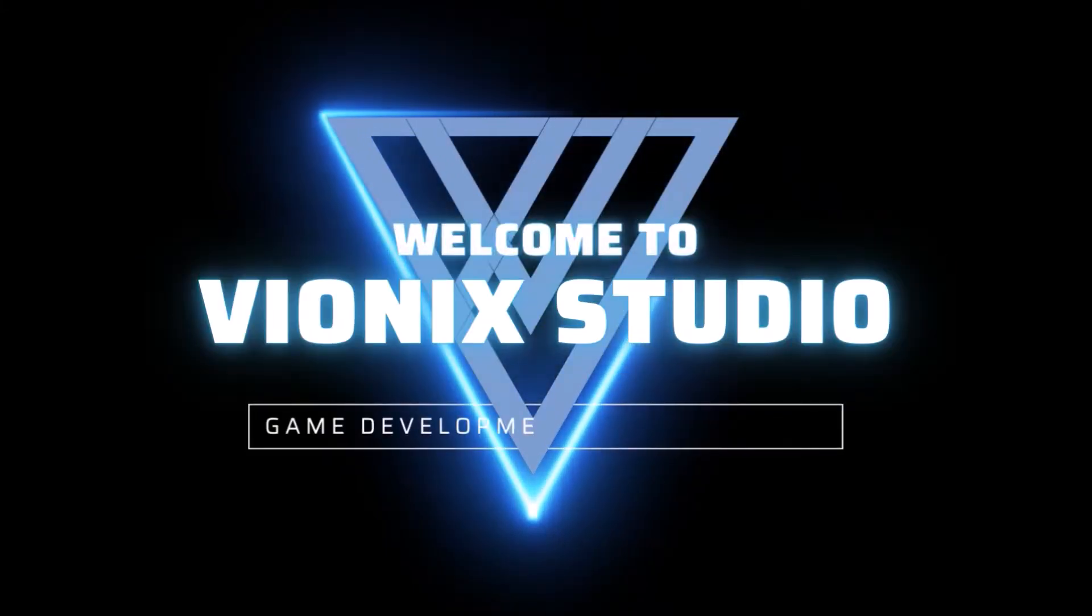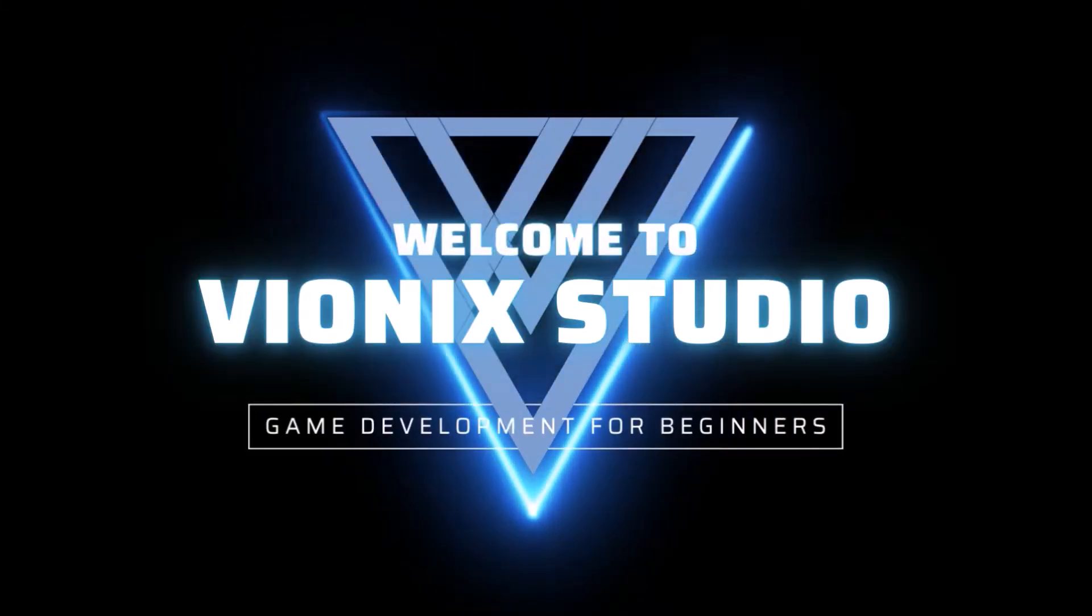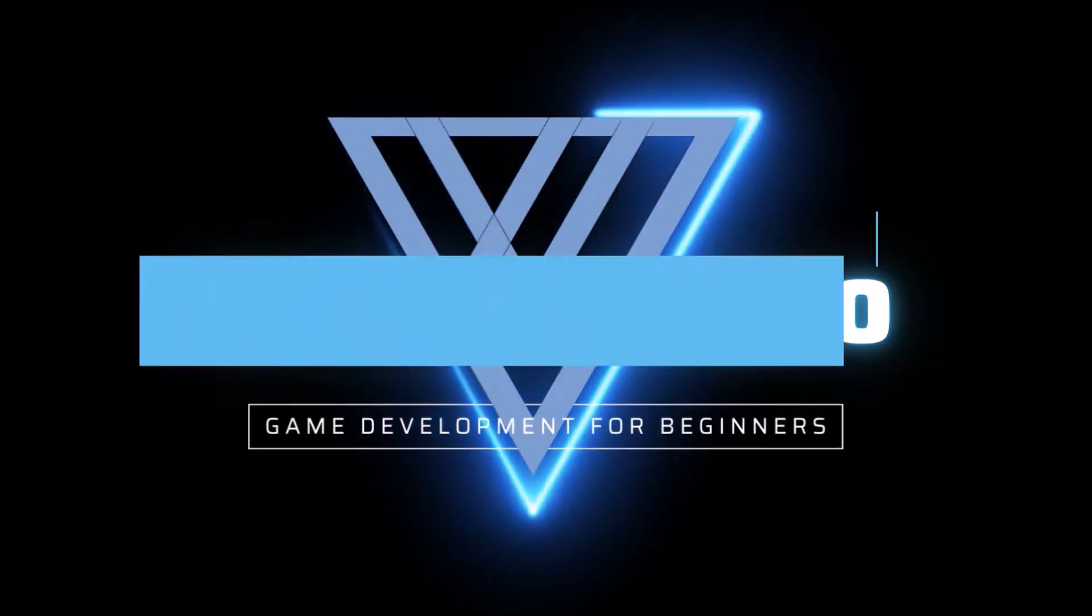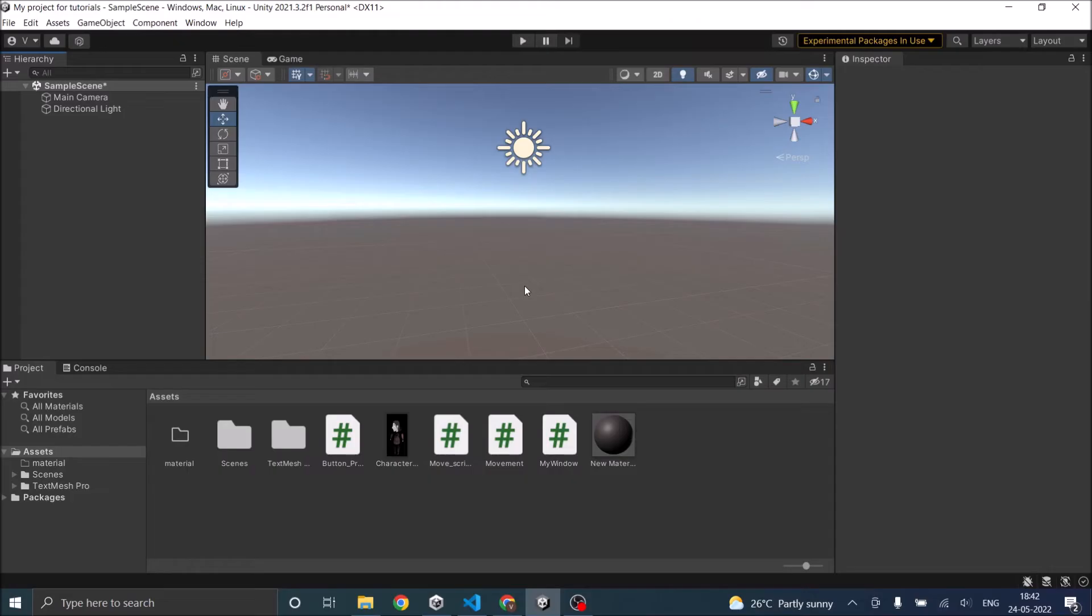Welcome to Wynix Studio. Let's start making games. Hi and welcome. In this tutorial we are going to see how to add a simple button in Unity. And then we'll see how to call a function when the button is pressed.